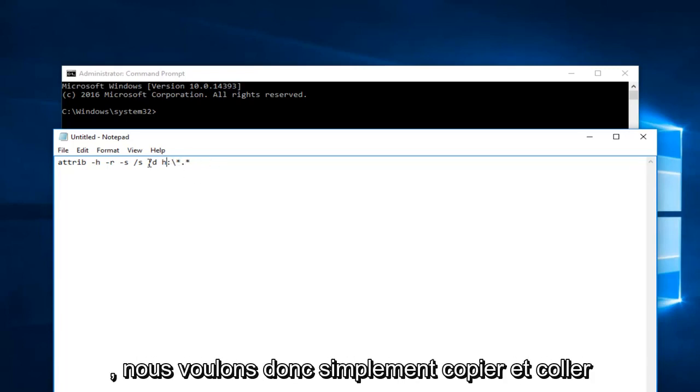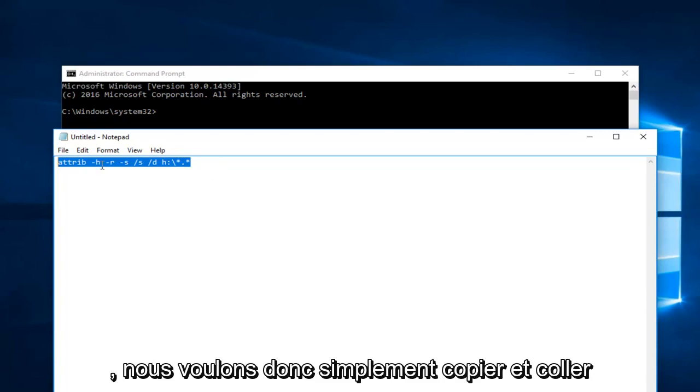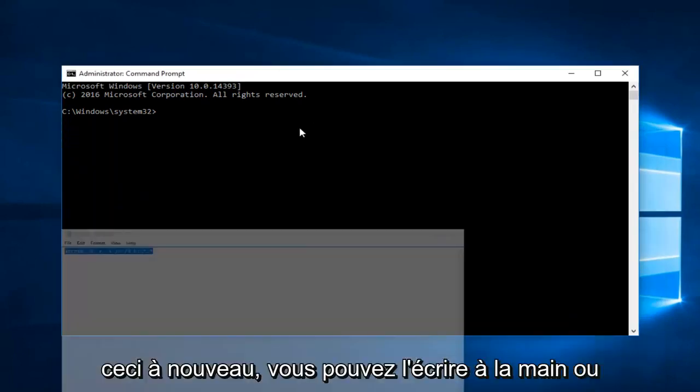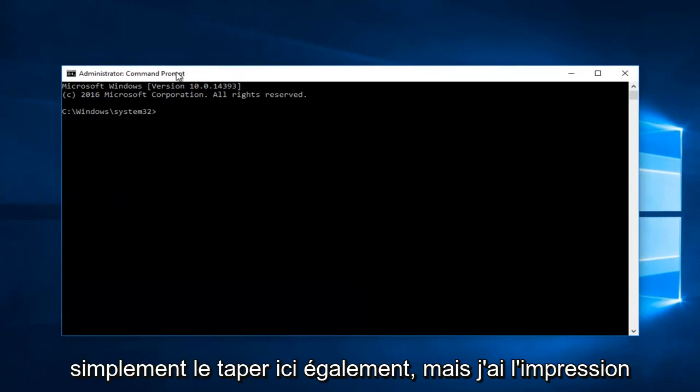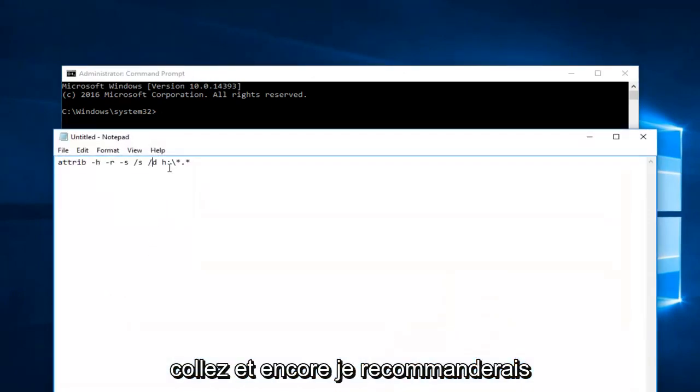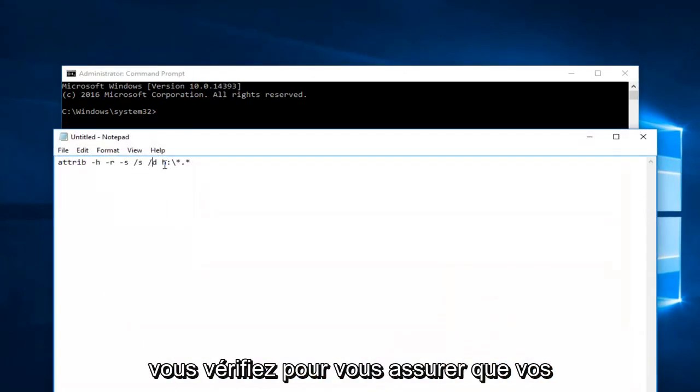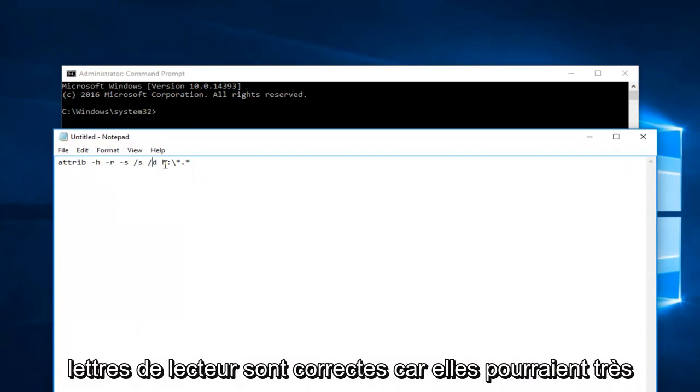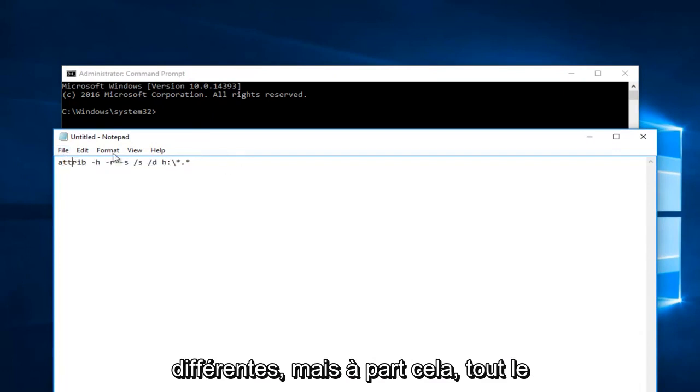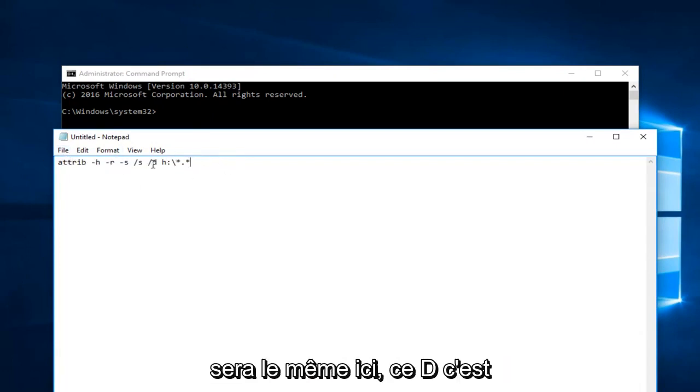So what you want to do is just copy and paste this. Again, you could hand write it or just type it in here as well, but I feel like you'll make less mistakes if you paste it in. And again, I would recommend you check to make sure your drive letter is correct because it might very well be different, and it probably will be different. But besides that, everything else should be the same here.